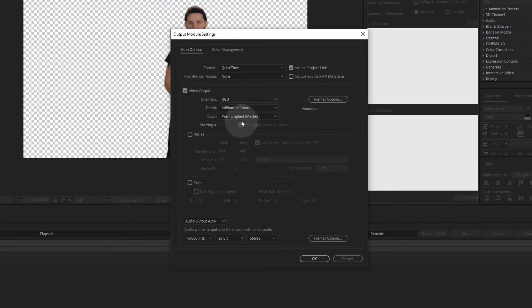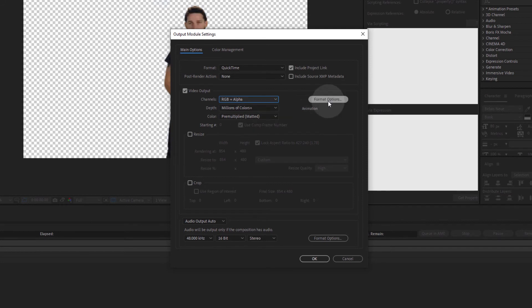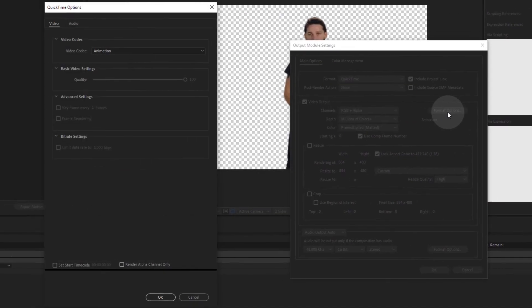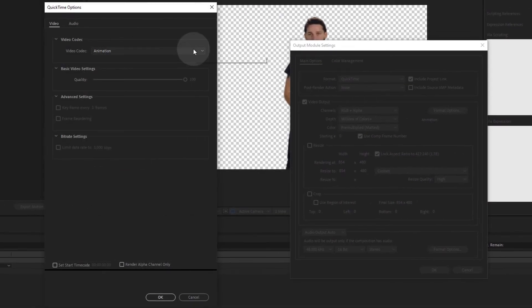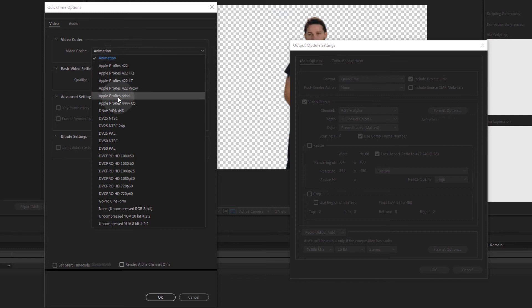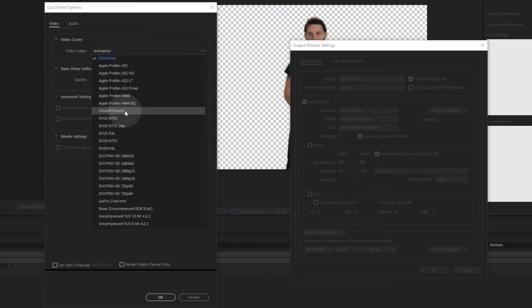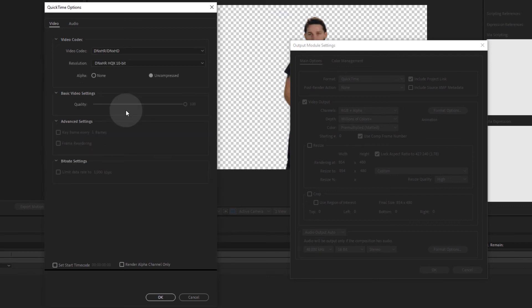The last step is to go into the Format Options dialog and select a video codec. Again, not all codecs within the QuickTime format support the alpha channel. The ones I use most often are Animation, ProRes 4444 and DNxHD or DNxHR. If you choose DNxHD or DNxHR, make sure to check the uncompressed alpha radio button, otherwise you will not get an alpha channel.